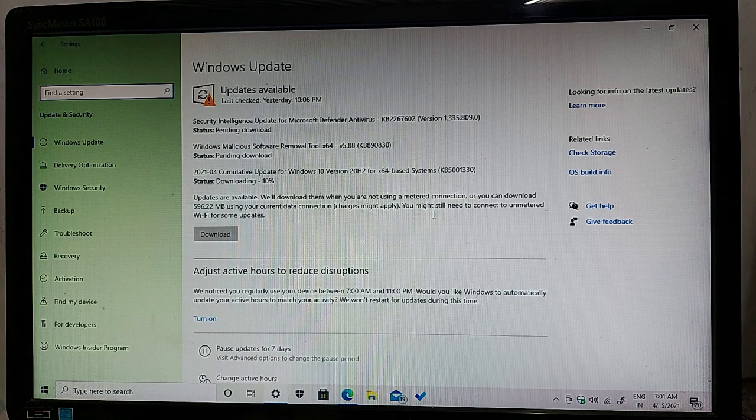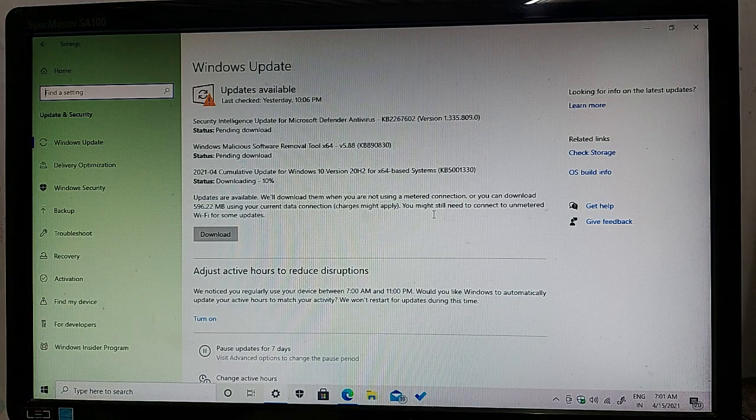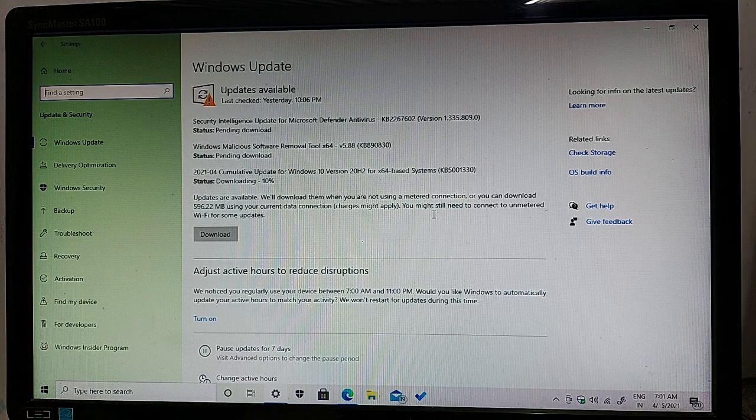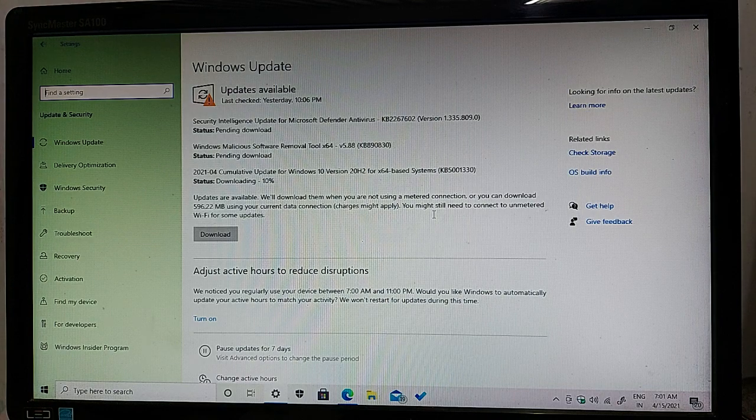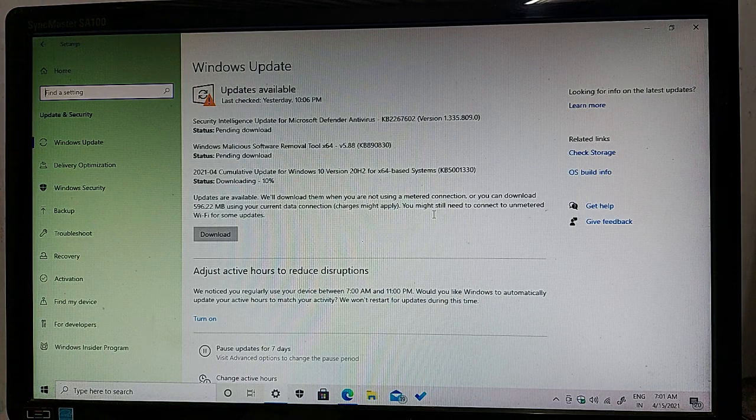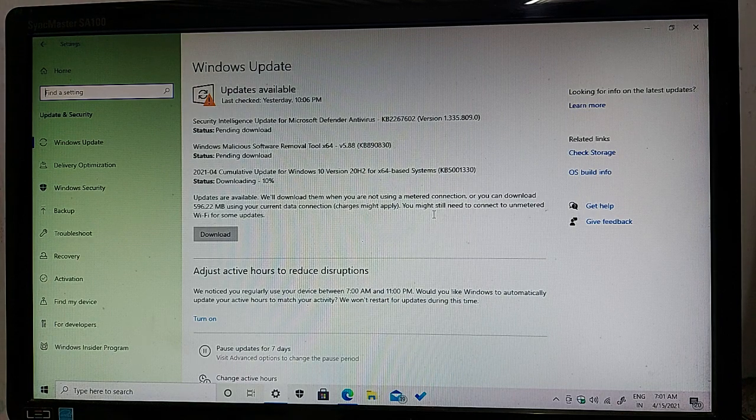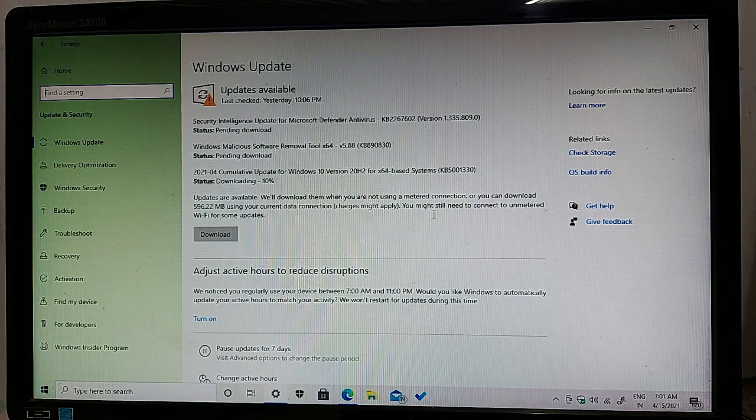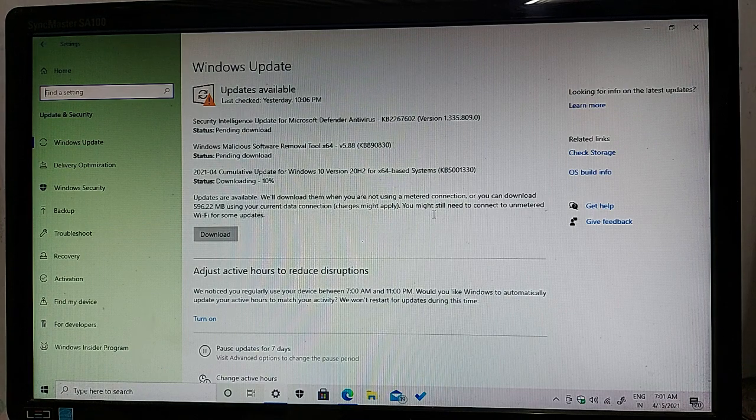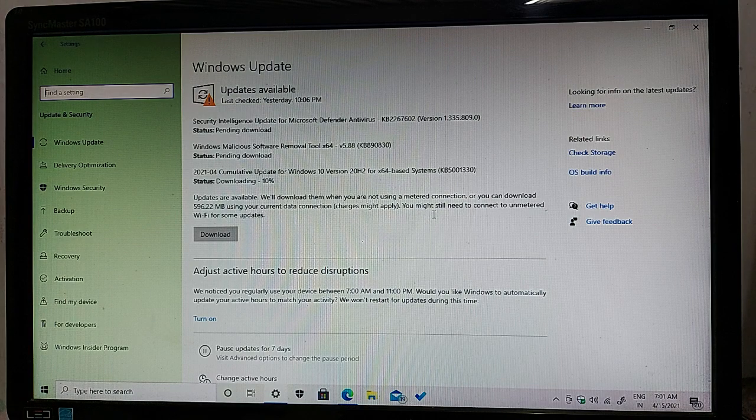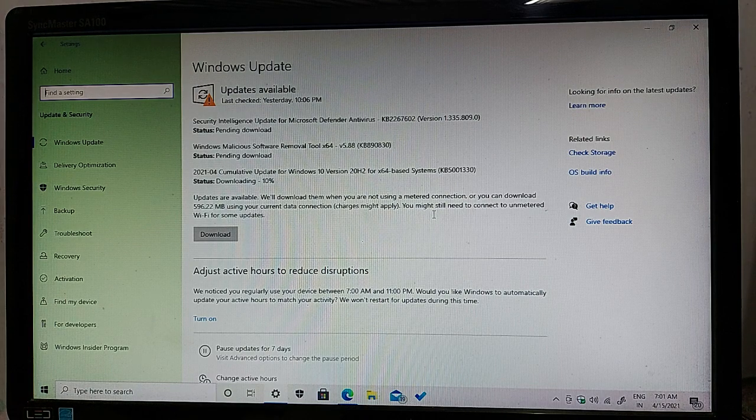The last one is a very important and massive update for your computers and Windows machine. This update is a 2021-04 cumulative update for Windows 10 version 20H2 for x64 base system. The version name is KB5001330.